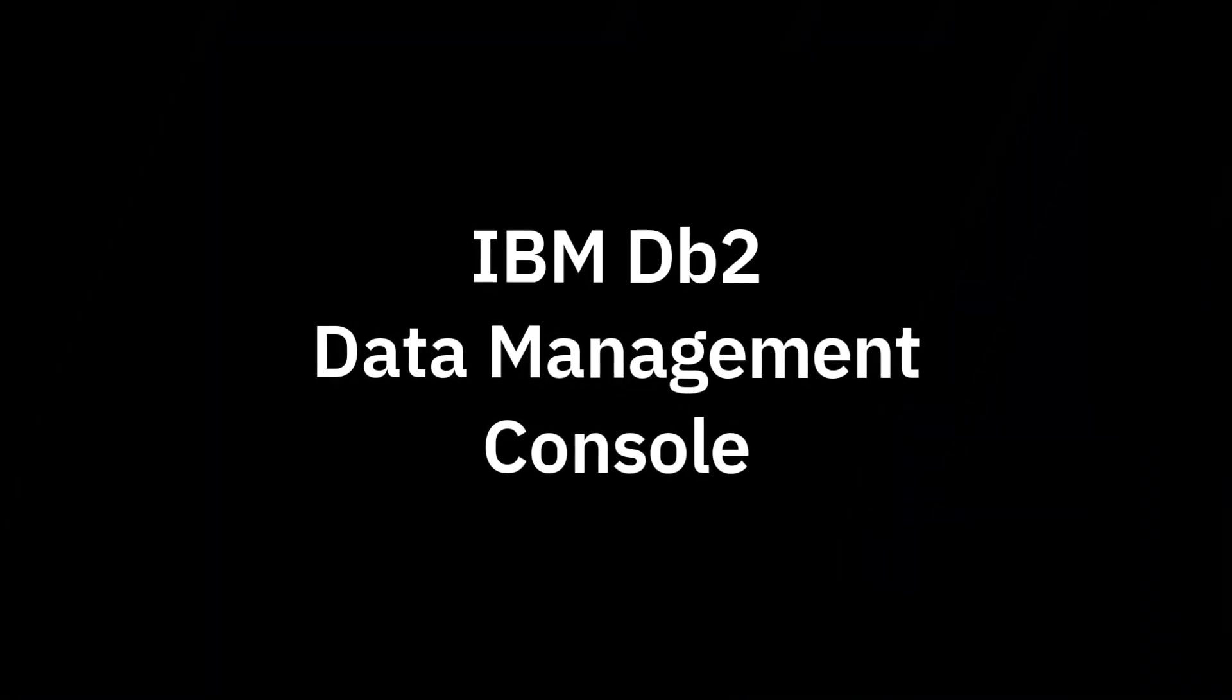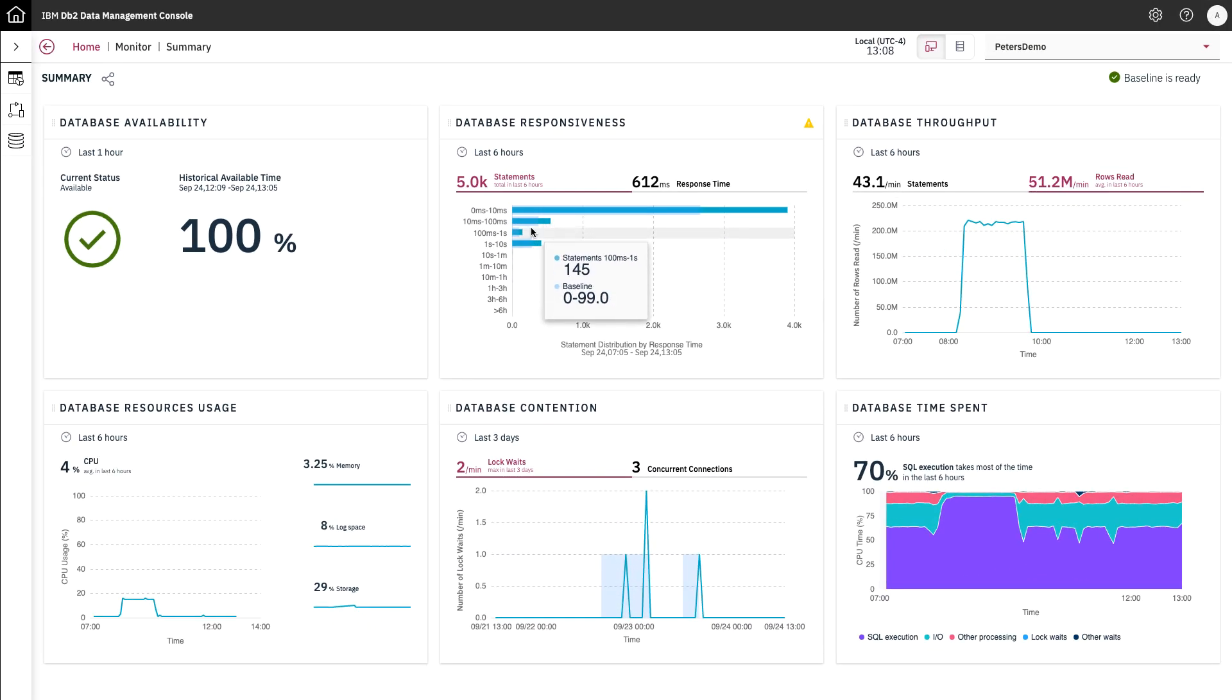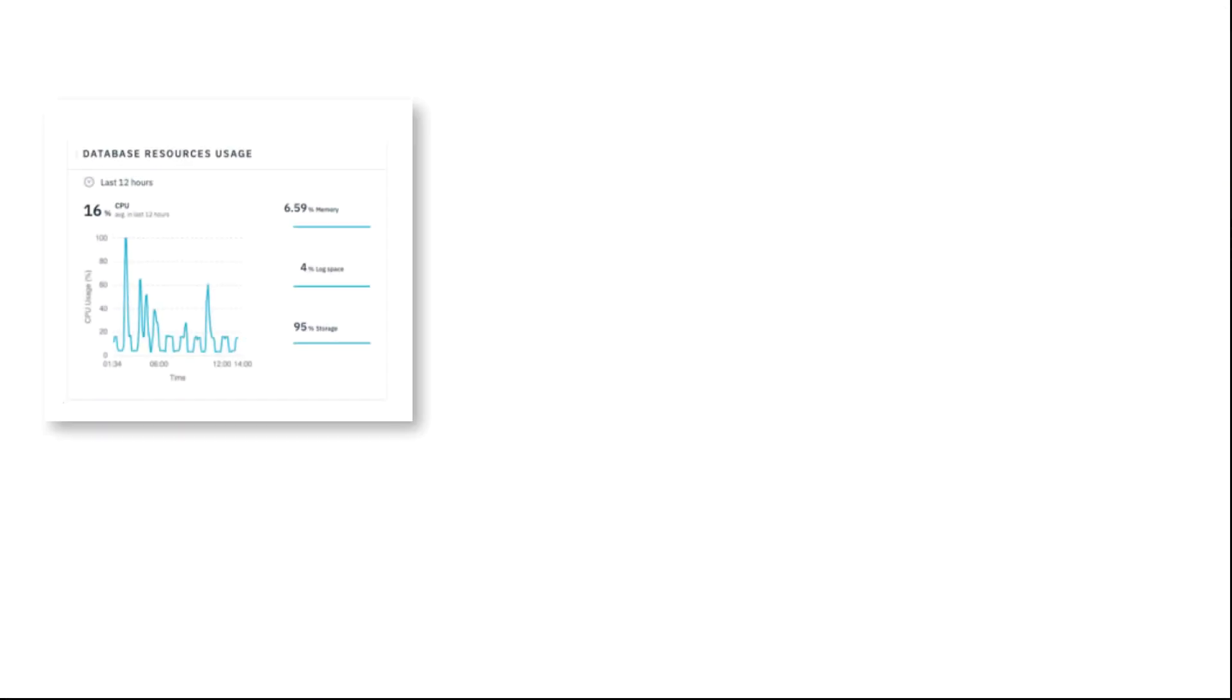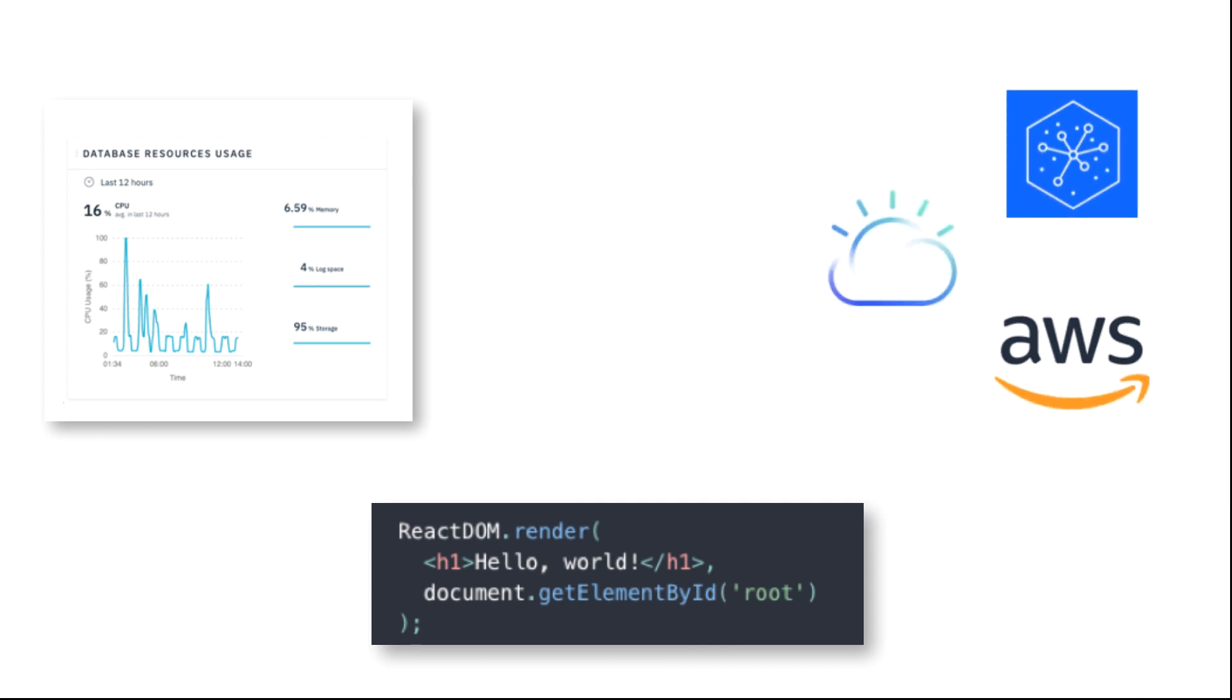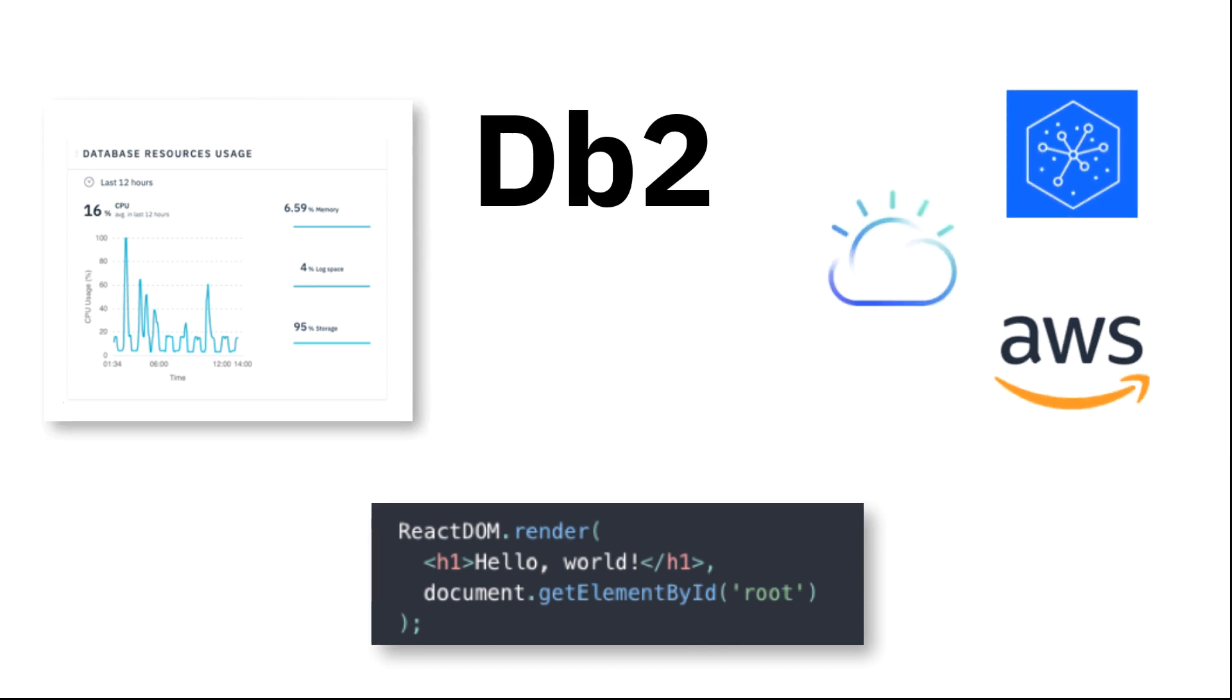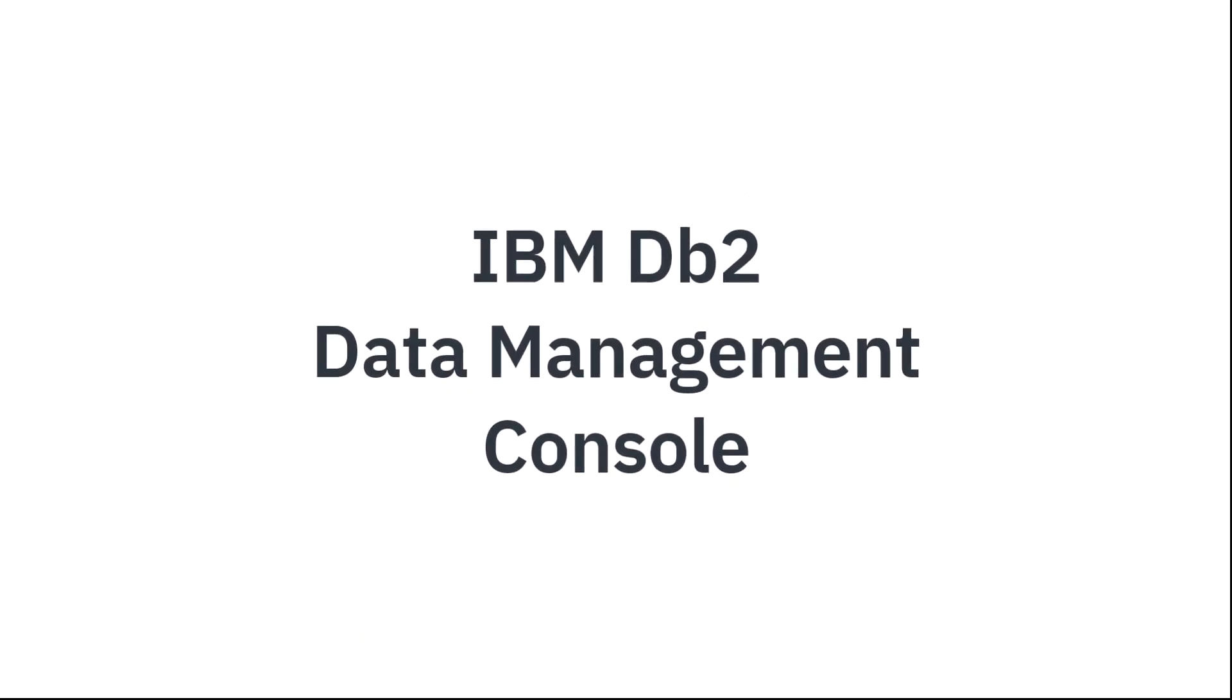The IBM DB2 Data Management Consoles are the next step in the evolution of IBM Data Server Manager. The consoles are a single experience built on a common code base across multiple cloud environments for the whole DB2 family of offerings. To highlight these big changes, we have a new name: the IBM DB2 Data Management Console, but you can think of this as Data Server Manager version 3.1.